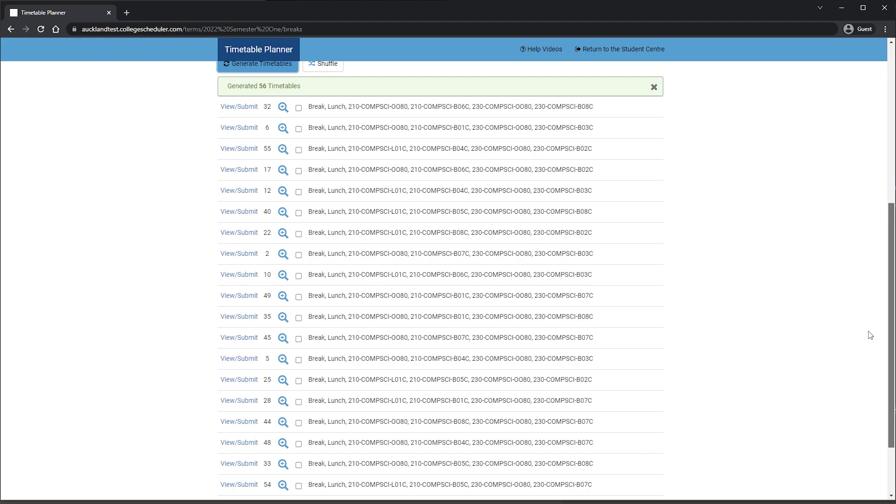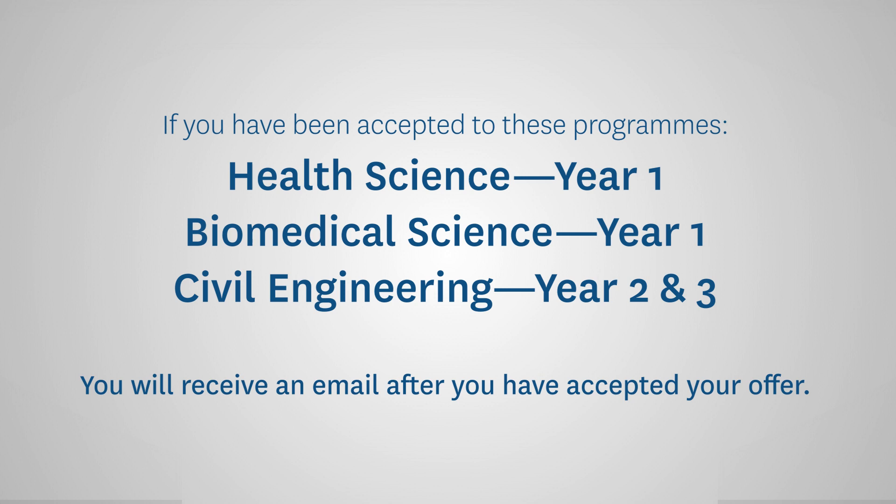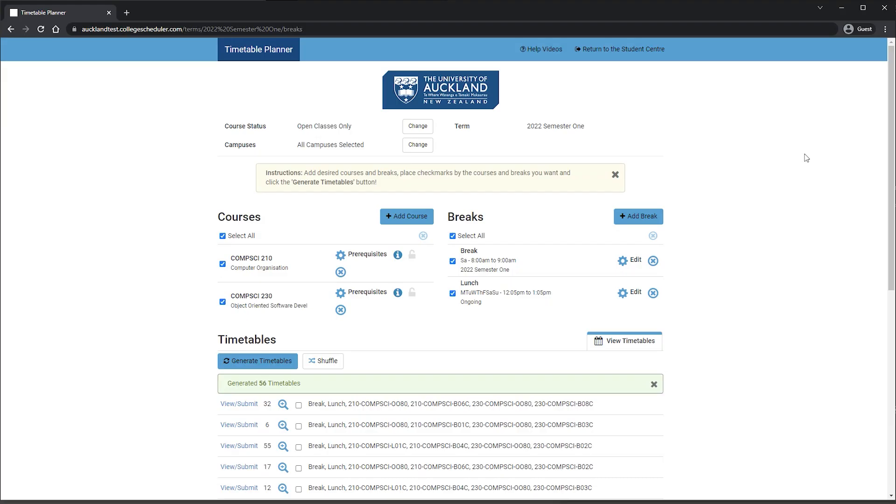The second way to enrol if you've applied for and been accepted into programs such as Bachelor of Health Science Year 1, Biomedical Science Year 1, Civil Engineering Year 2 and 3. You will receive an email about how to enrol via Cohort after you have accepted your offer of admission.